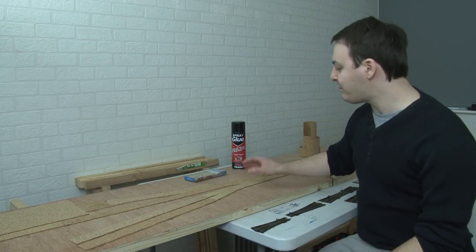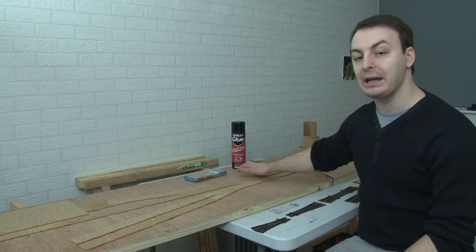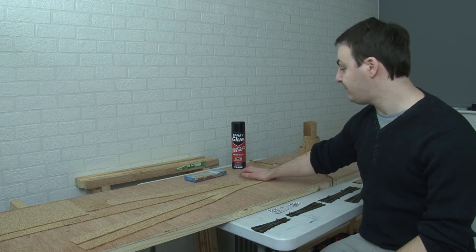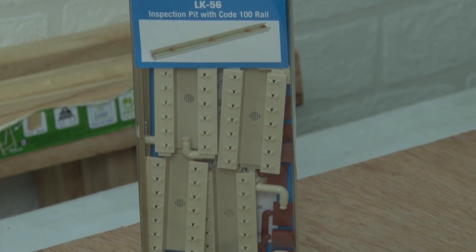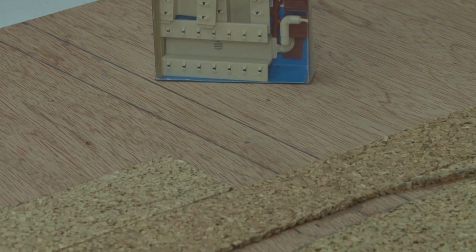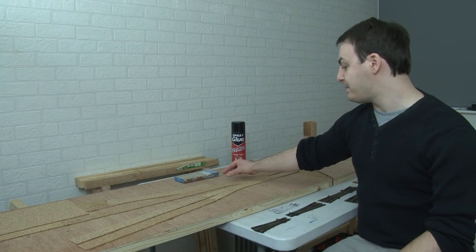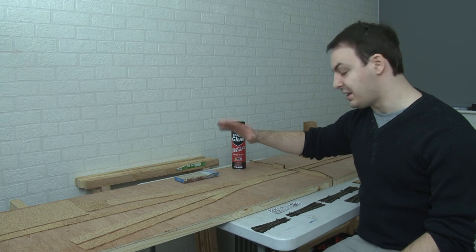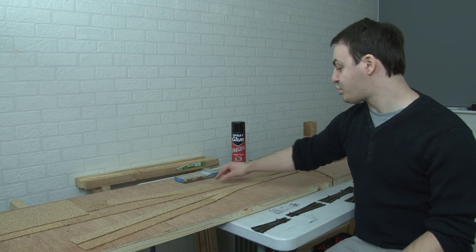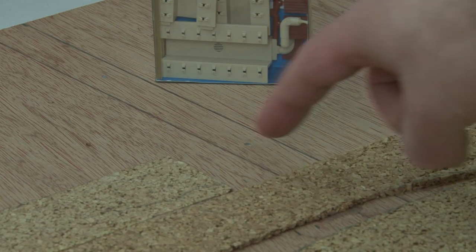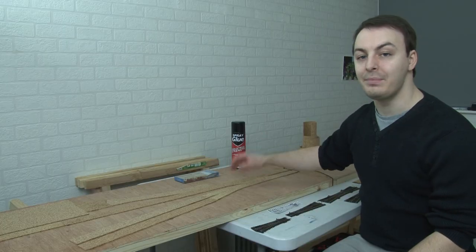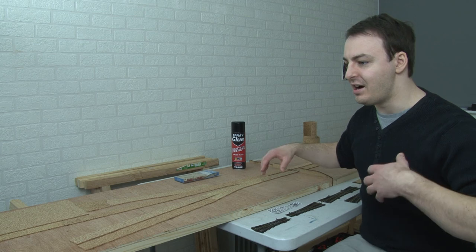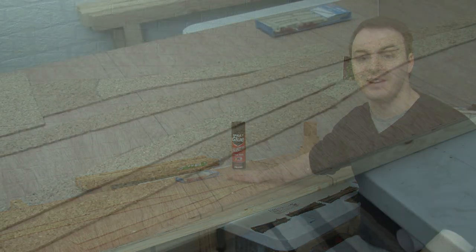The only bit of cork that I haven't put down so far is this section here, which is going to be a little kickback siding with an inspection pit in it. You can see I've got the kit for that just here. Obviously I need to drill a hole and cut out a hole for that, and I just haven't figured out quite how I'm going to do that. I don't want the inspection pit to be flush to the baseboard because I've got cork everywhere else and then there'd be a difference in height. I need to figure out whether I'm going to have a strip of cork here and then cut the hole in that, or just have a little strip on either side of the inspection pit. But I figured that was a bit much for today. I'm just going to try and get the rest of the track laid and I'll worry about the inspection pit another time.